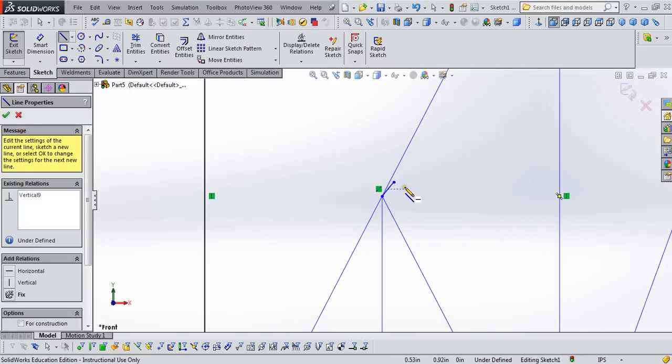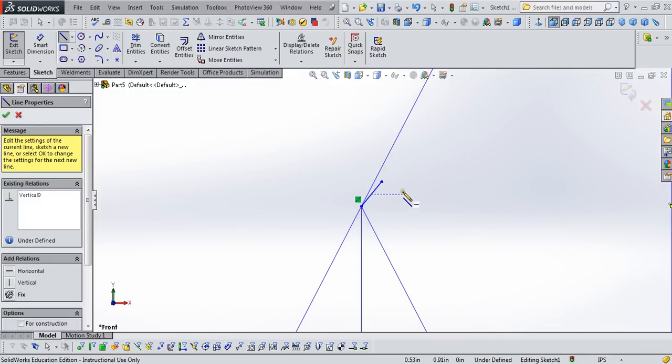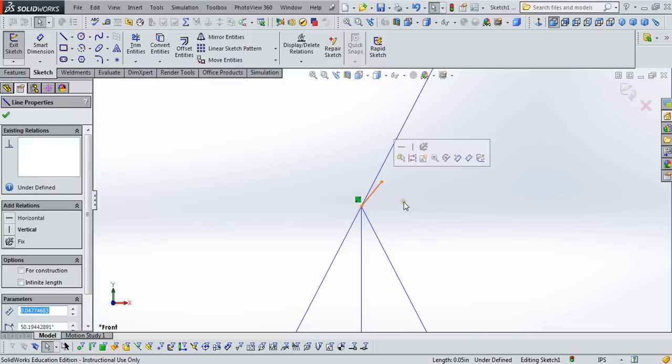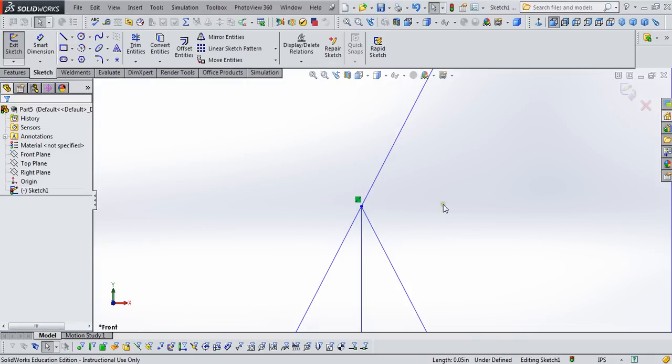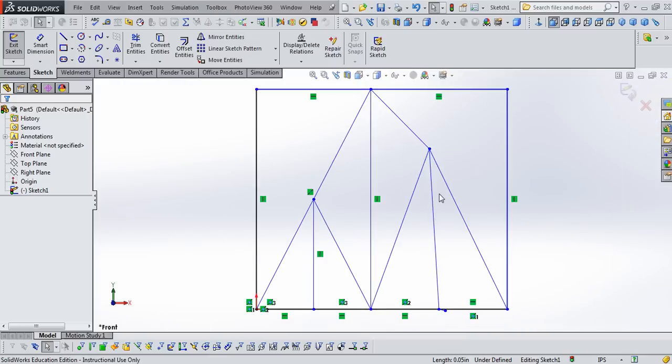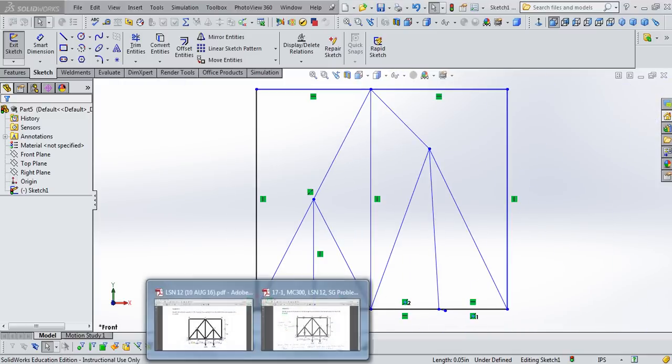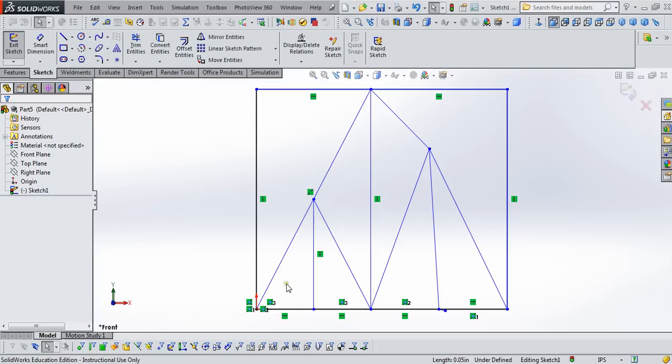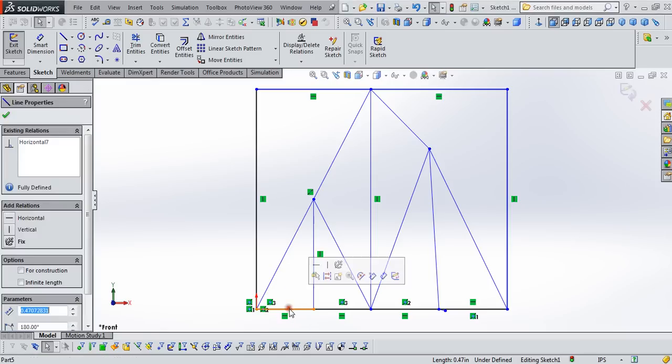Now it looks like something funky went on here. So let's select that member that's not supposed to be sticking out there, and hit the delete key. And that truss does not look quite right. So we need to do a few more things to tighten it up.